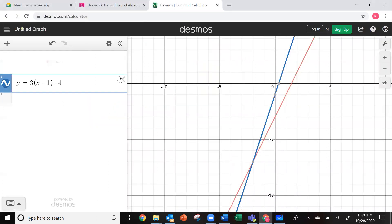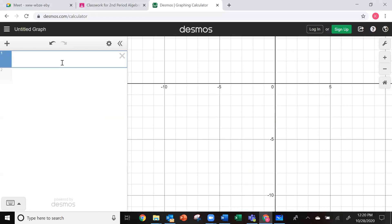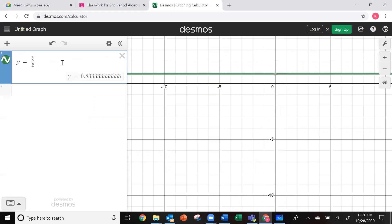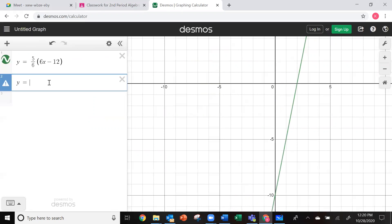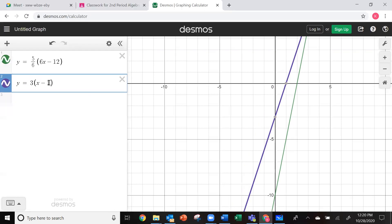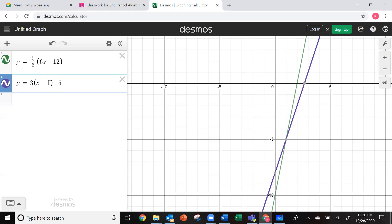On the next one, I'm going to click inside and put the left-hand side in: y equals 5 divided by 6, arrow out of it, and I've got 6x minus 12. Then down below, I have y equals 3 times x minus 1 in parentheses and then minus 5. Again, looking to see where the two lines intersect, I click on that spot. My answer is x equals 1.